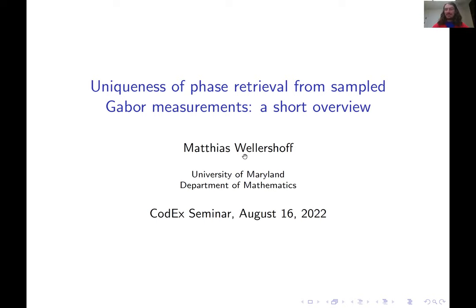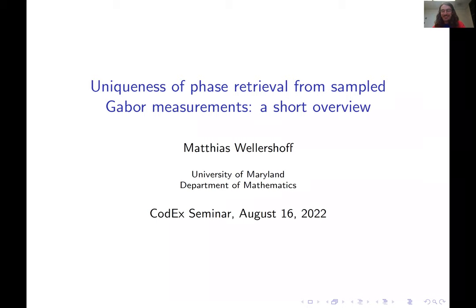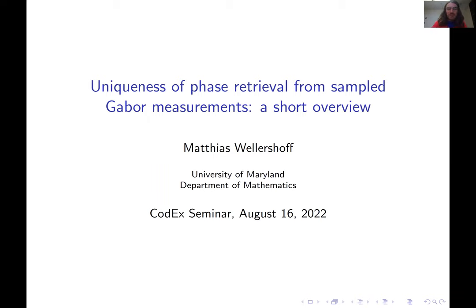Thank you very much for the introduction and thank all the organizers for having me here. It's an honor to present at Codex. I'll be talking about phase retrieval from sampled Gabor measurements.